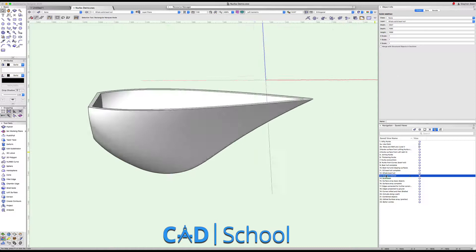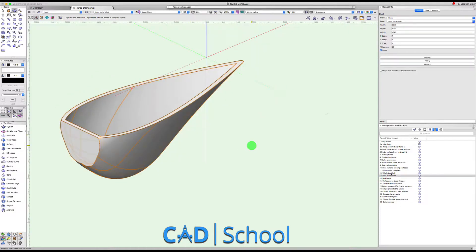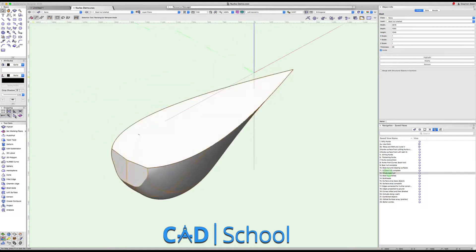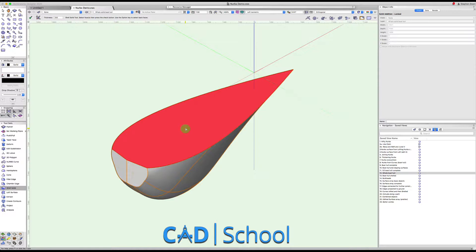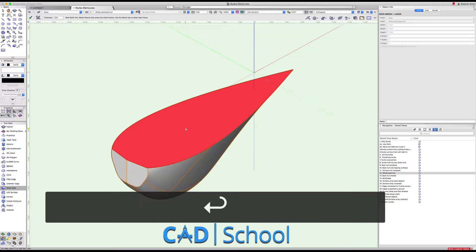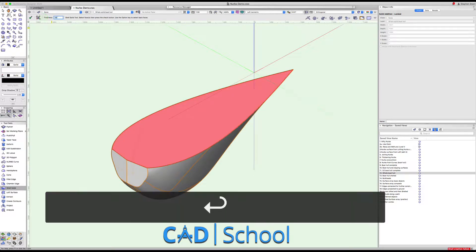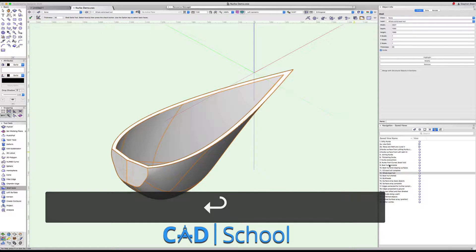We could then shell that boat hull, which I've done already there. But if we go to the shell solids tool, click on the top surface here, hit return and maybe have a smaller thickness, we can make a shelled boat hull.